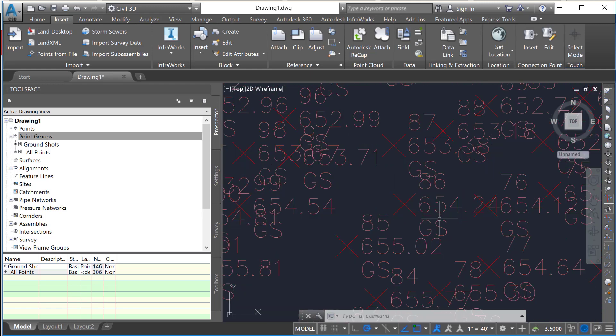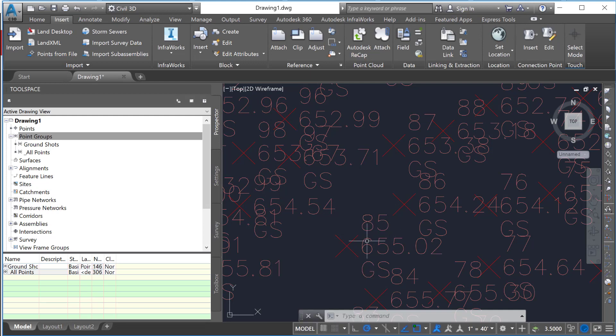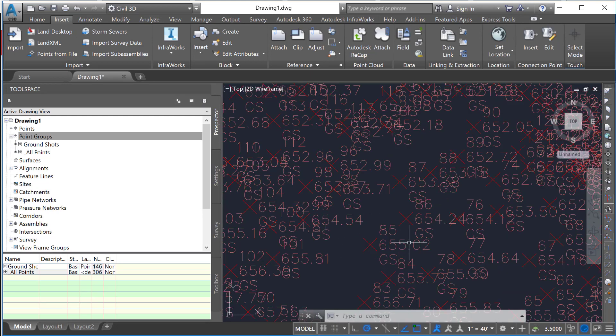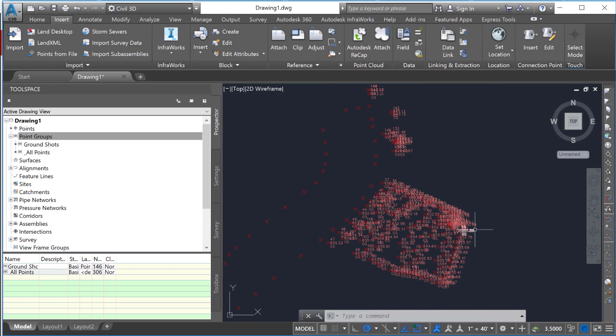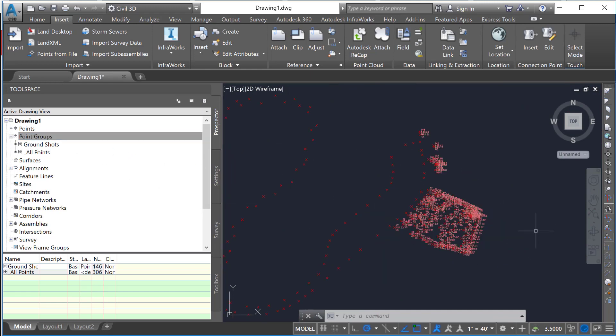If you look in here, each of these shots now has a shot number, the elevation, and GS. All that can be modified now based off of that point group, which we'll show you in the next video.